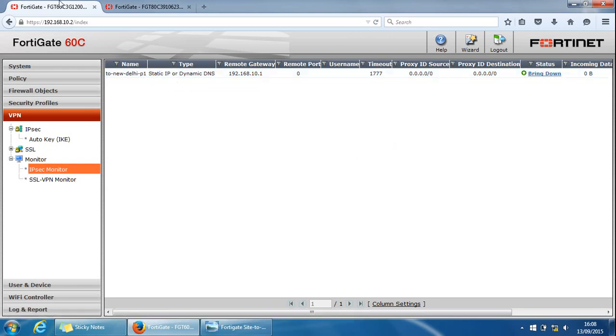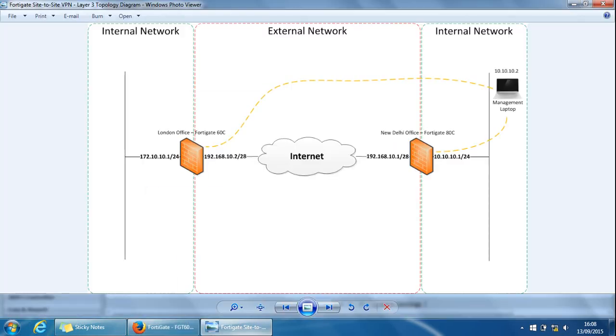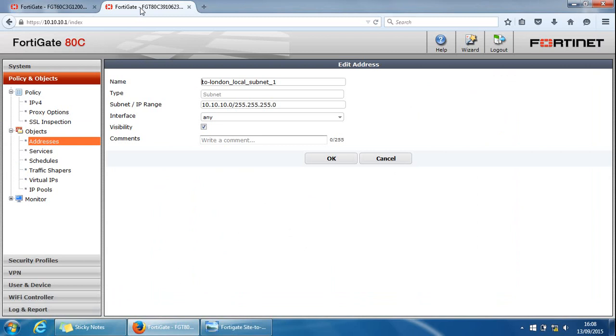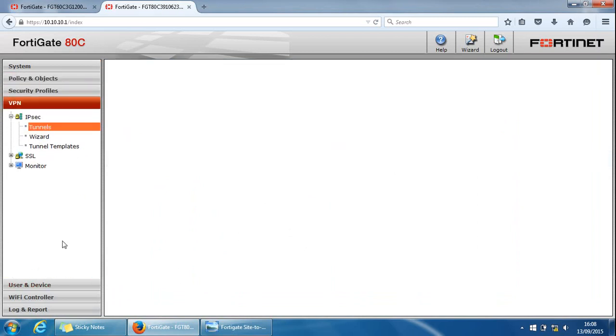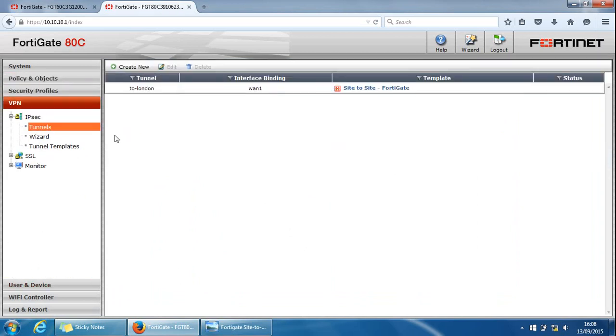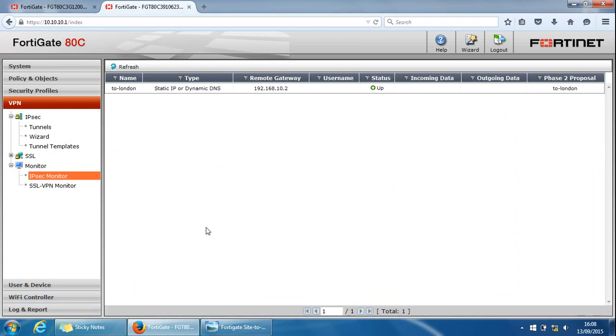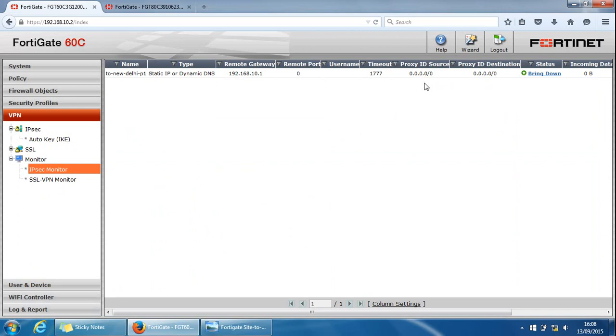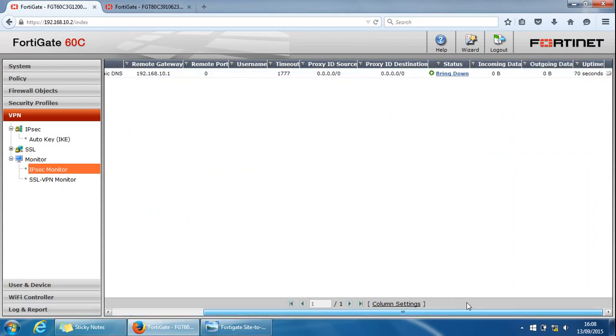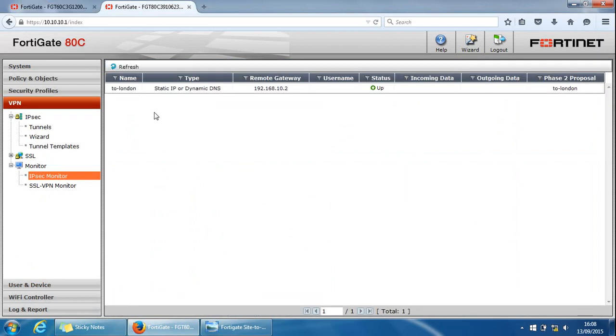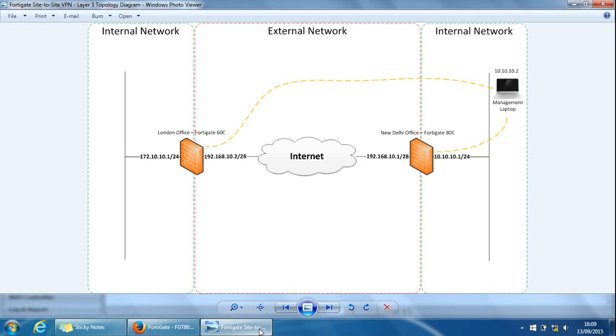We're on the 60C. So if we go to the 80C and we go to VPN tunnels, let's go to monitor, IPsec monitor. And you can see the status, it's up. So what we can do is because we can't see any incoming outgoing data on this side, incoming data on this side or outgoing data, it's all zero zero. What we can do from the 60C, I think my laptop will respond to pings. We'll just ping the laptop address 10.10.10.2.